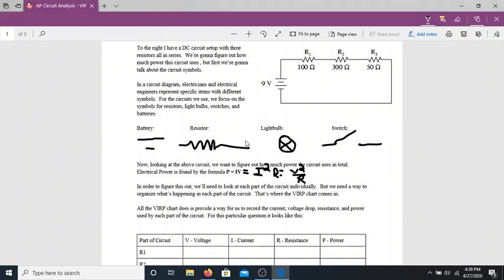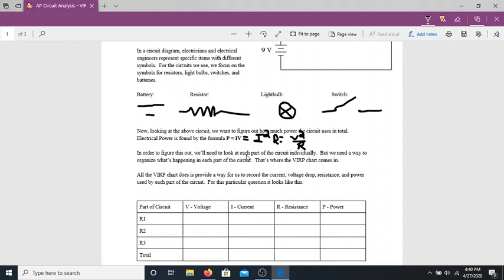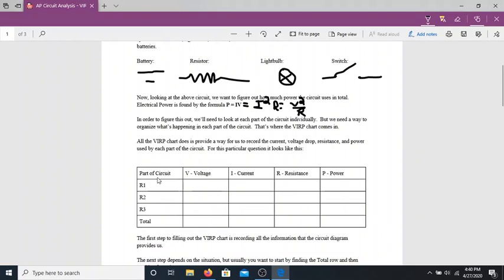For more complex circuit setups, it can be difficult to determine how to break things down. To organize our thoughts and the quantities we want to calculate, we use something called a VIRP chart. A VIRP chart is like a kinematics chart — it's a place to organize our information. The columns are V for voltage, I for current, R for resistance, and P for power. The unit for power is still the watt.